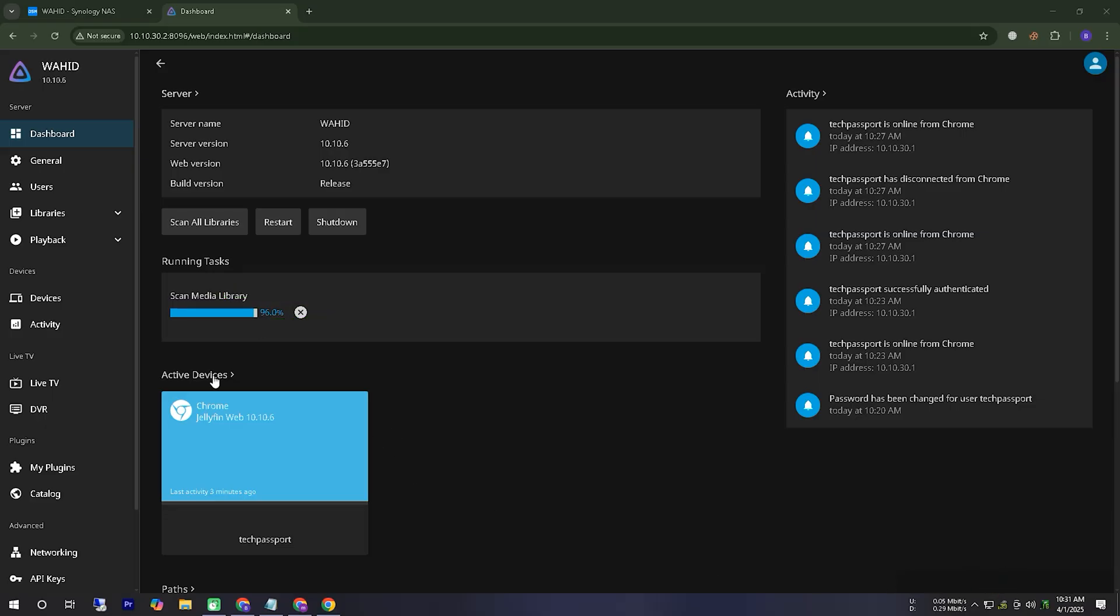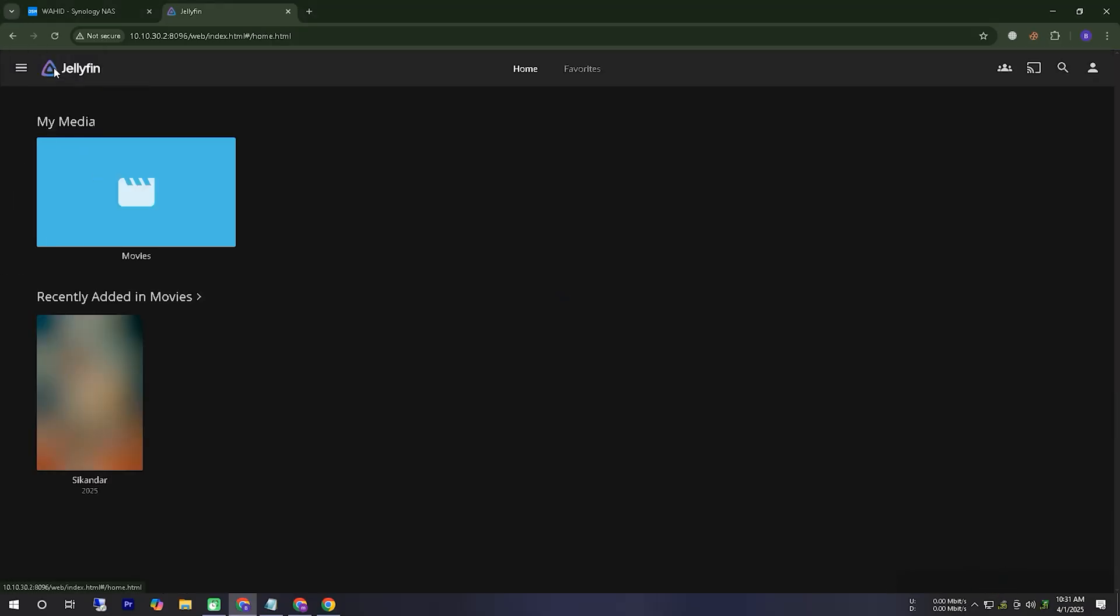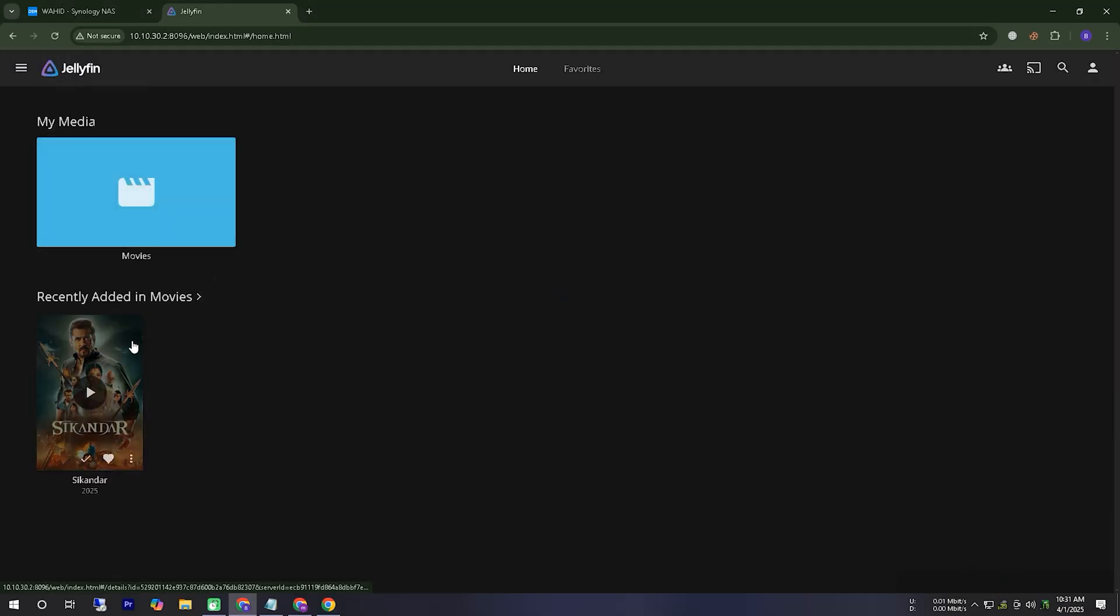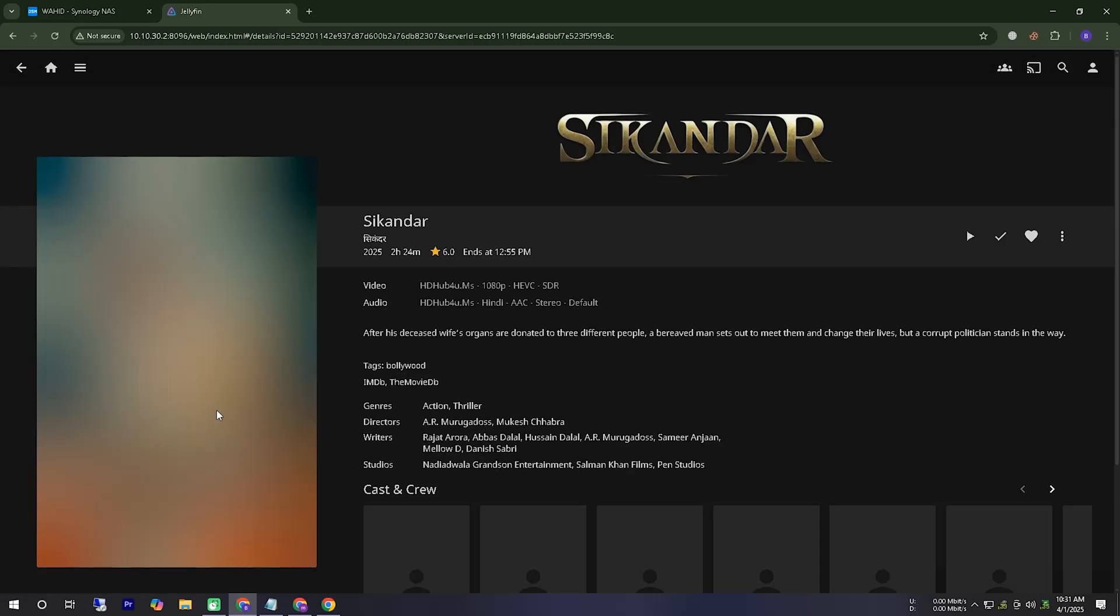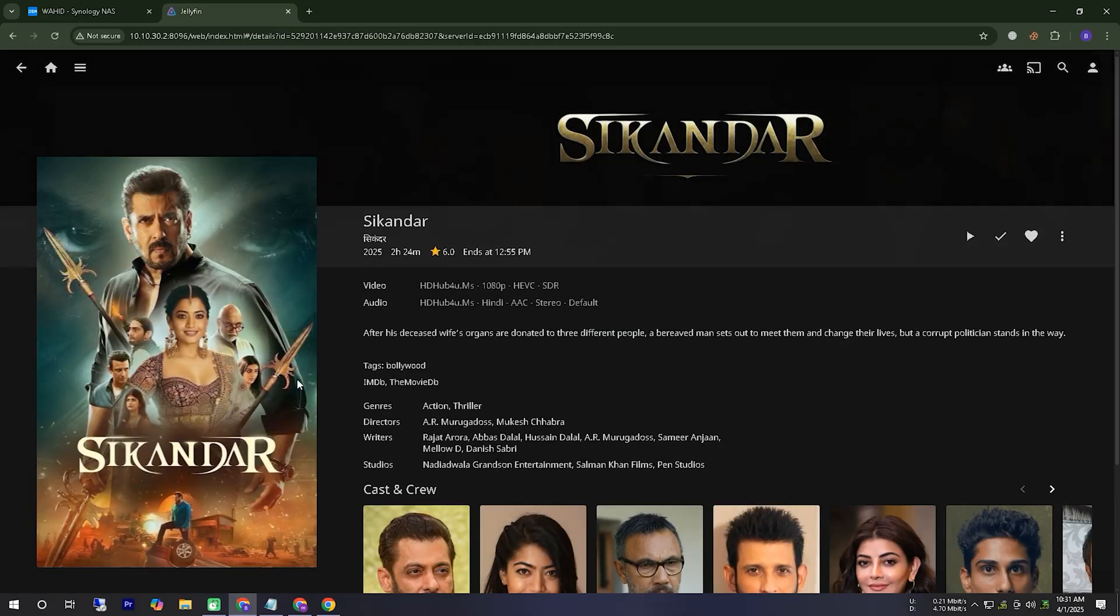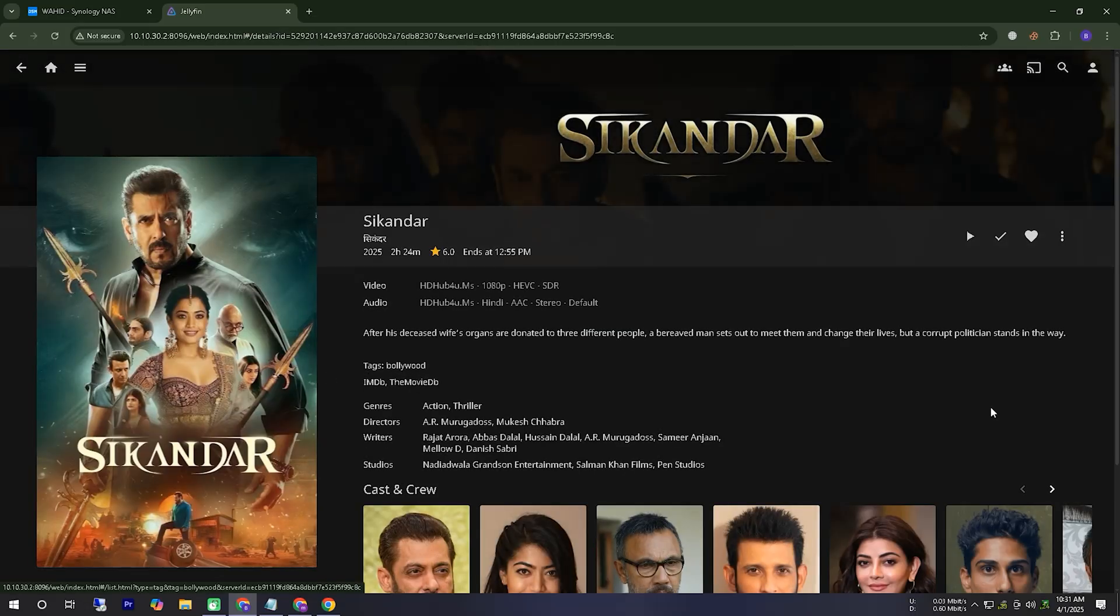We can see that the directory scanning has started, and we expect to find our movie there. Let's check how the movie is being displayed on our server.